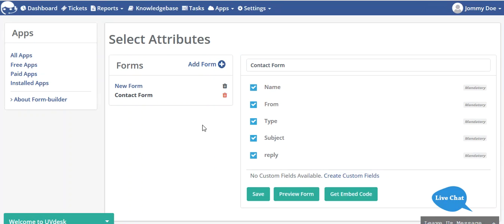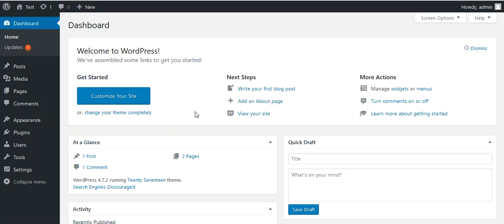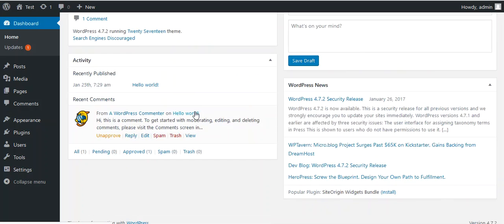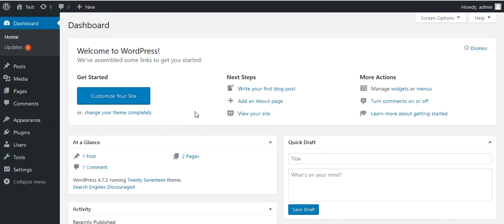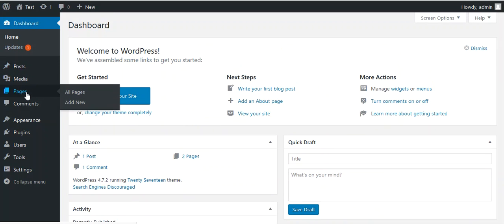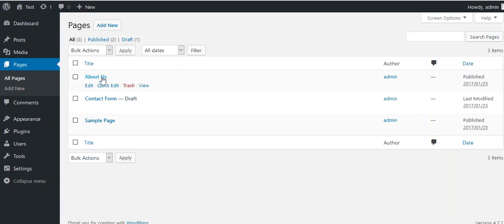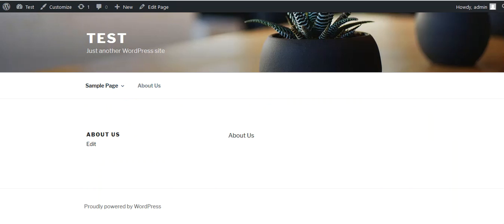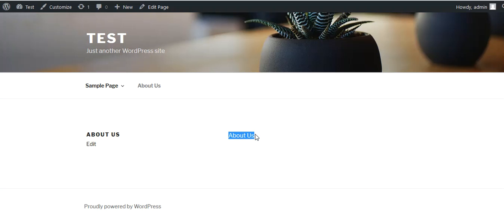Now let's move to the admin panel of your WordPress site. This is my WordPress site. From here I can go to my Pages. I have created an About Us page, and you can see in the About Us page you only have this text 'About Us' only.